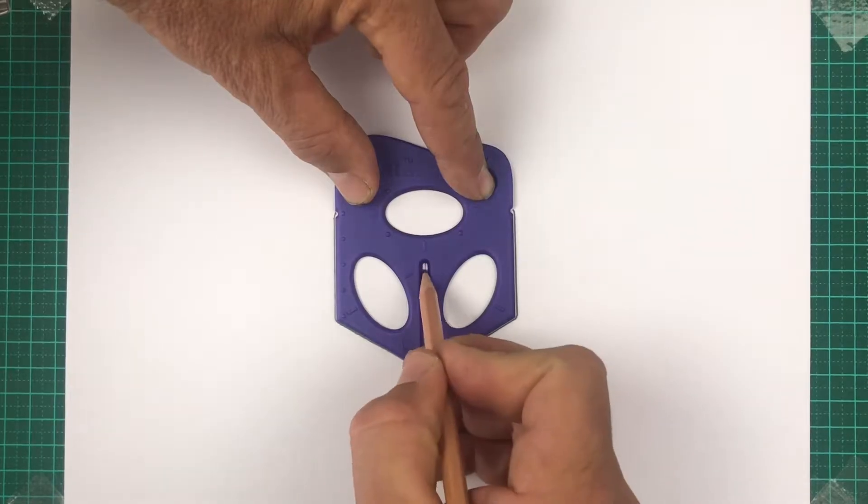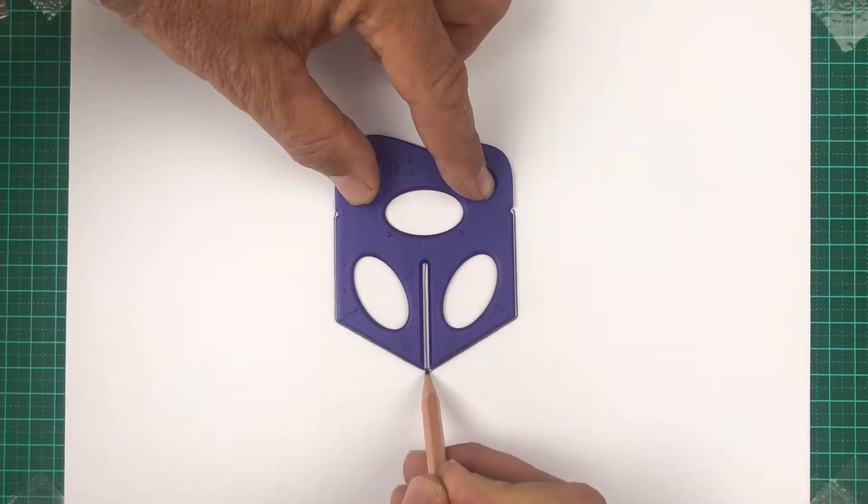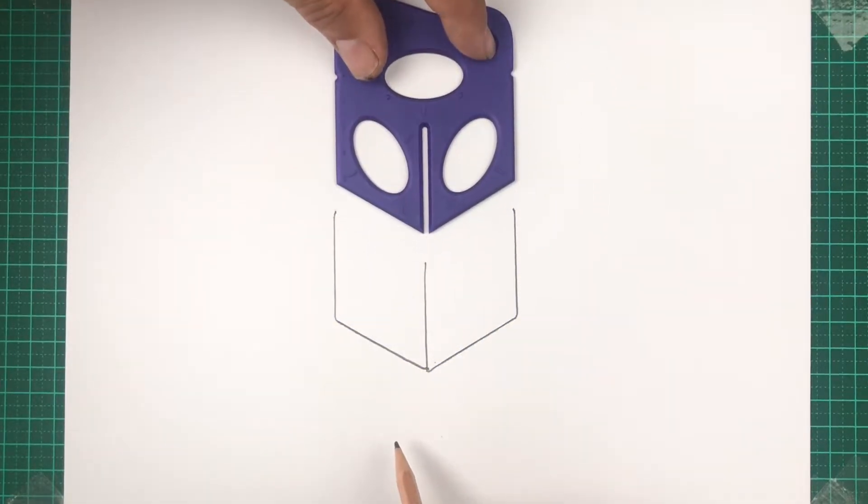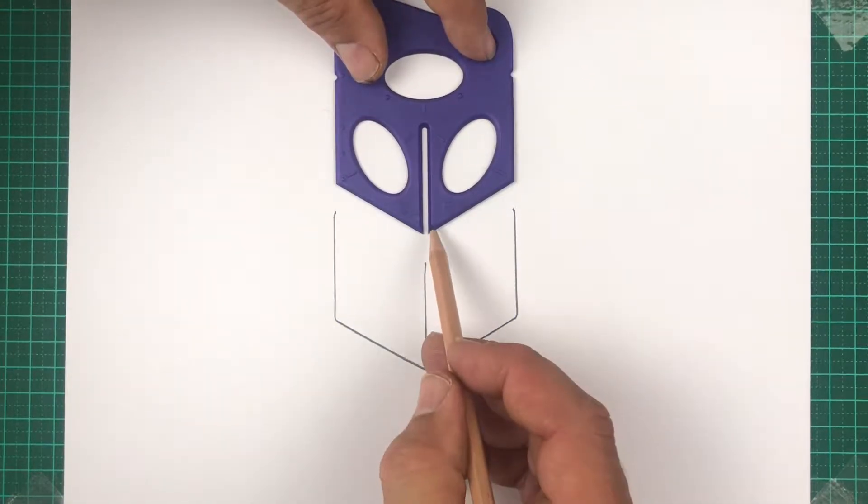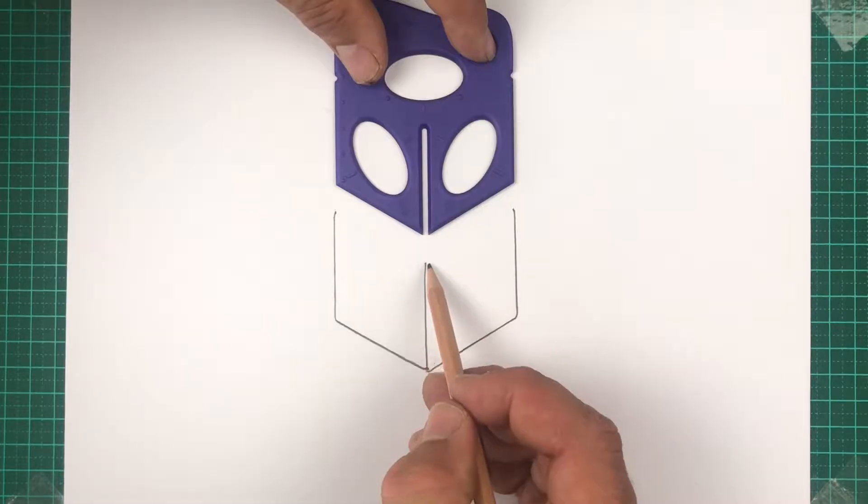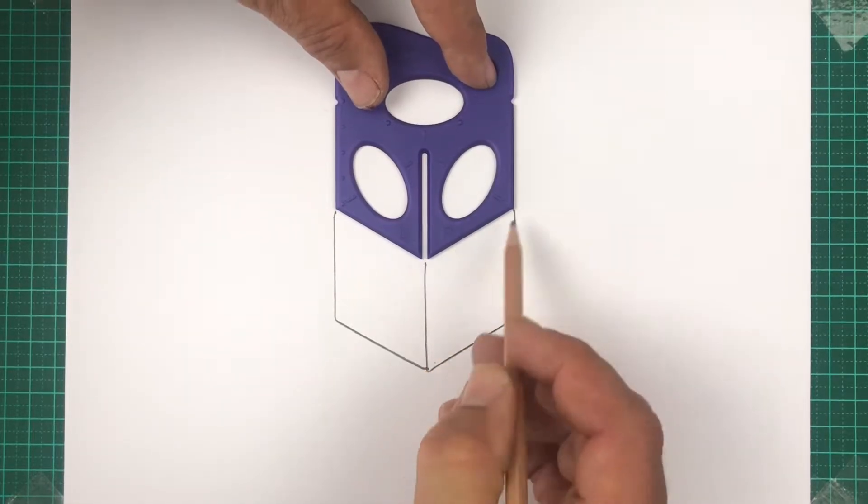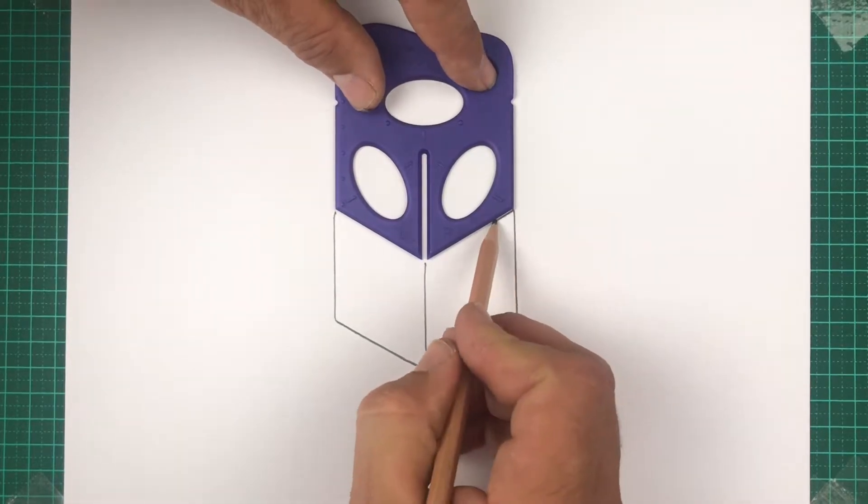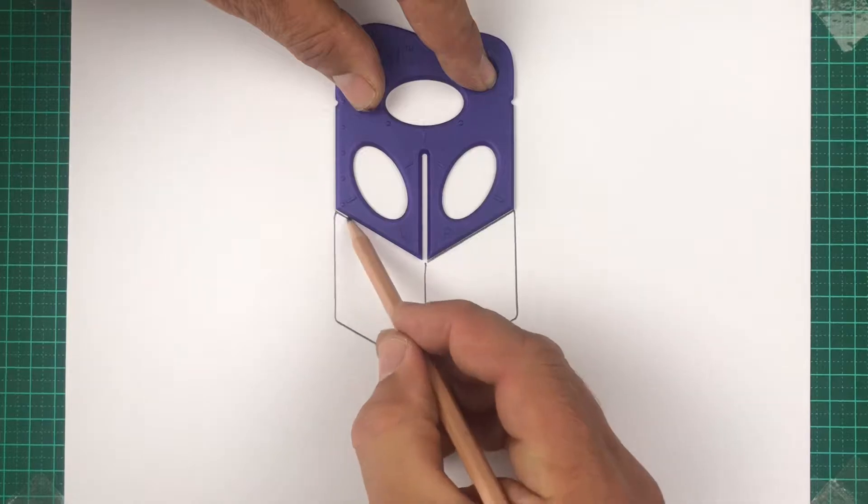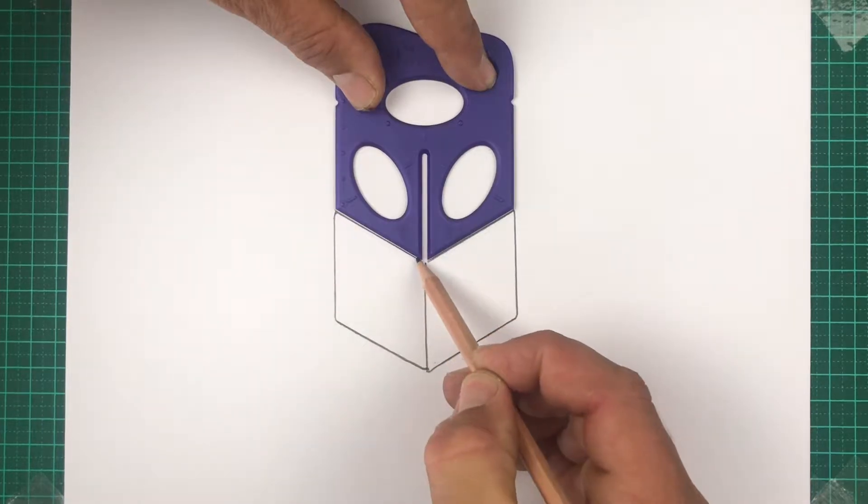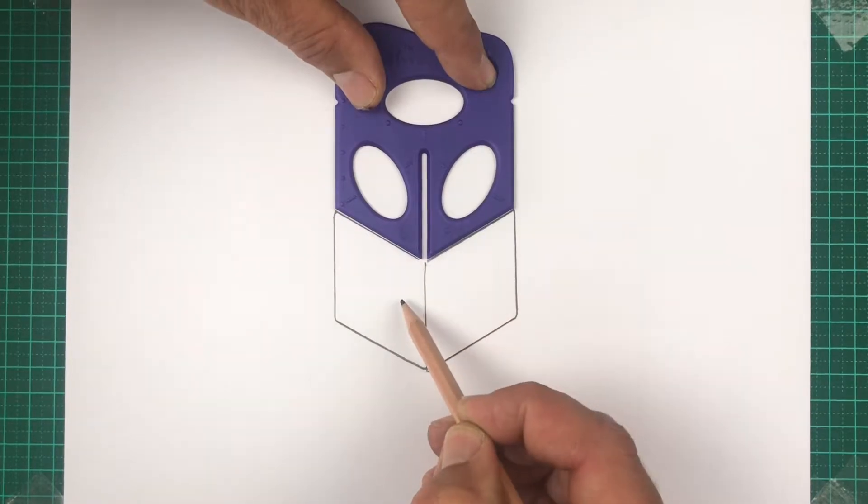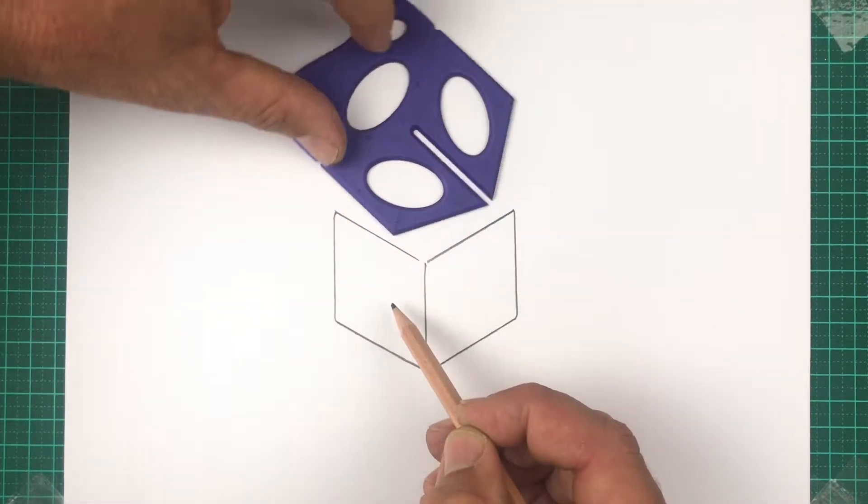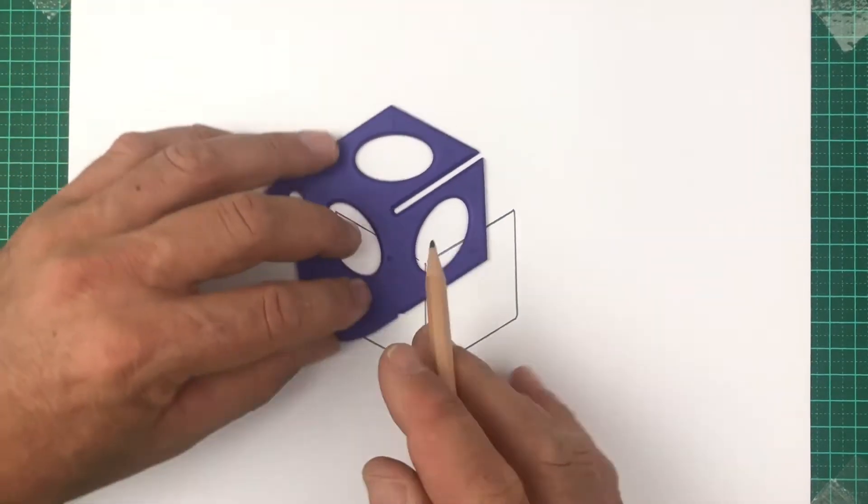We'll also draw a vertical line called the center splat. Line up the point onto the end of that line and draw a right and left splat line. Those are isometric lines, 30 degrees.